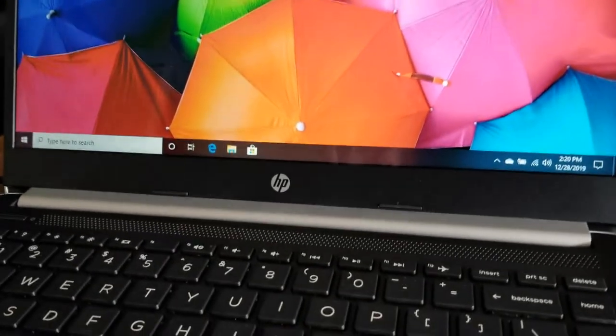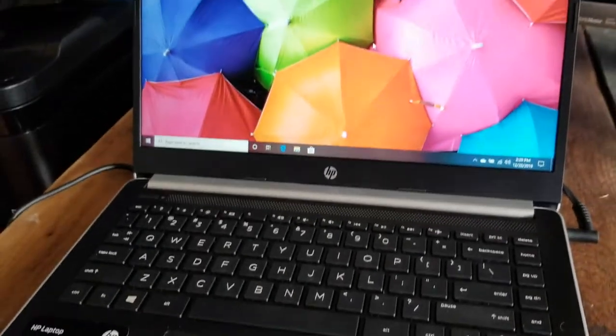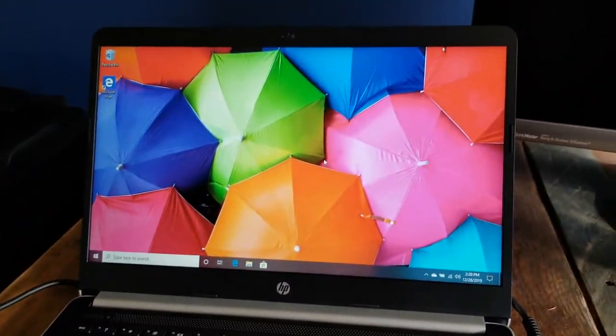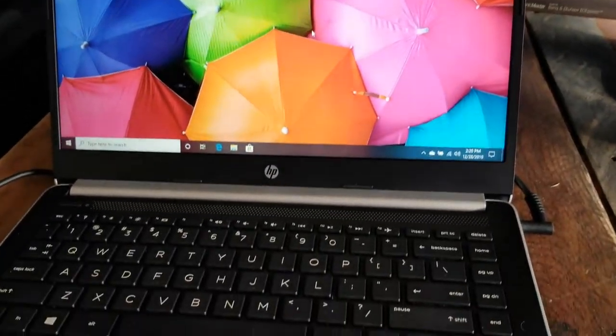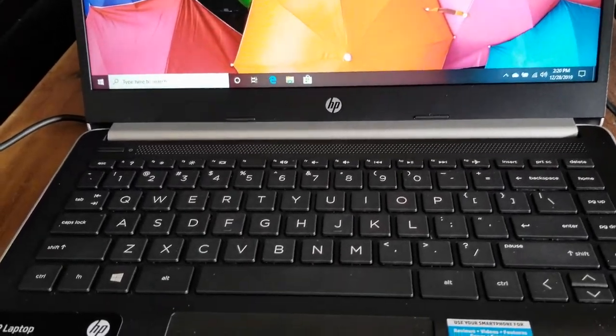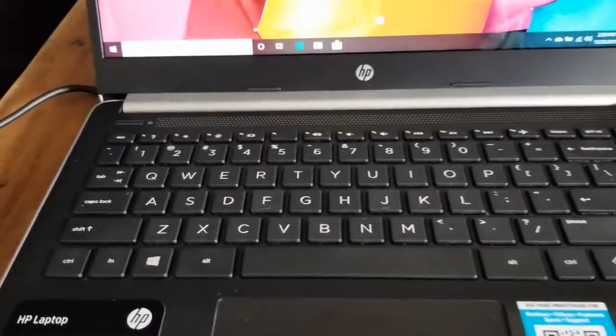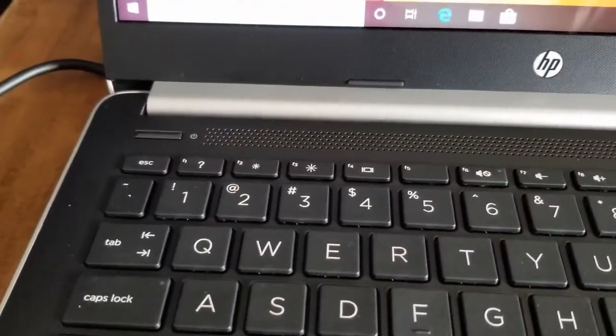Now this is an HP PC running Windows 10 in S mode, but this is going to be very similar for any of these computers that have this manual power switch.